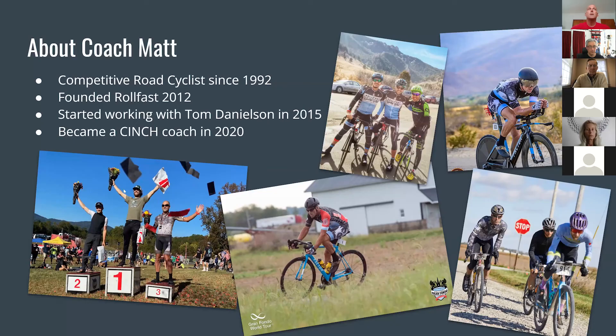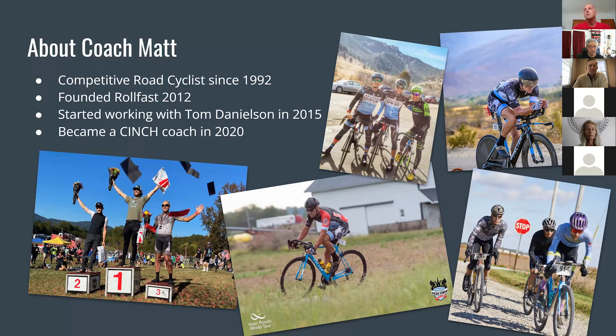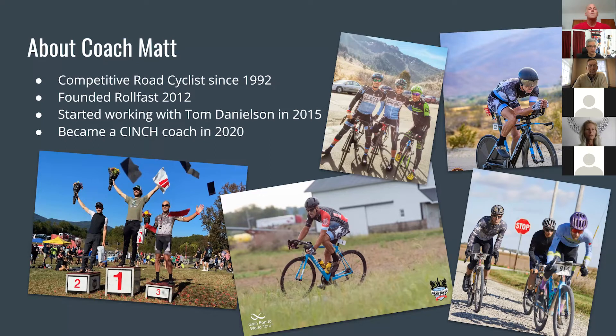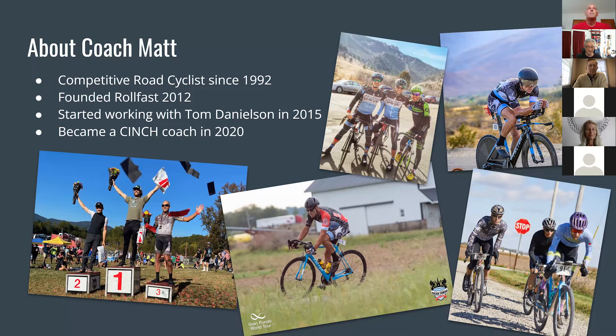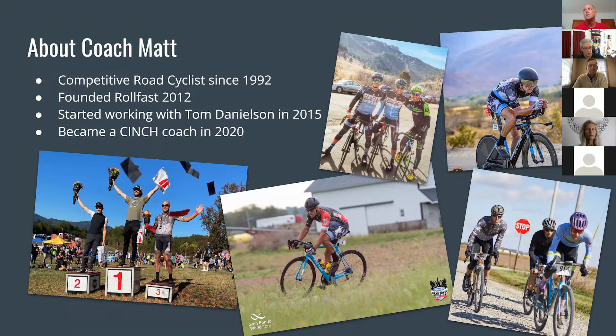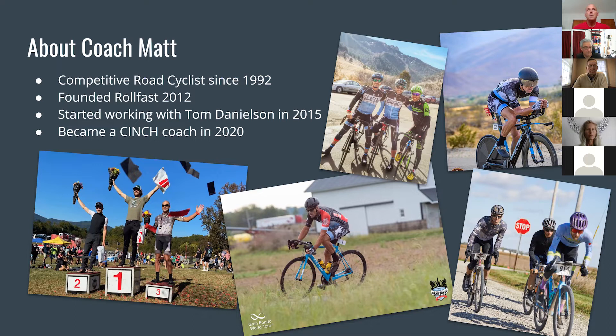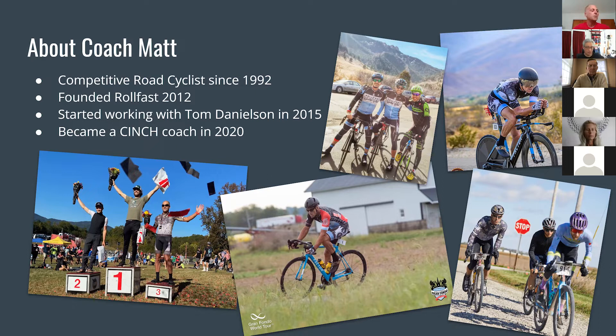As we get going here, I wanted to give you a quick background about my history. I've been a competitive cyclist since about 1992. I founded RollFast in 2012 with my wife Chris, who is the other Matt Tanner on the call. In 2015, I started working with Tom. He was still a pro cyclist racing in the world tour. Cinch was training camps at the time, and he was developing a system. When he quit racing, he went full steam ahead with Cinch. In 2020, I became a coach for Cinch and have had some really good success with the athletes I'm coaching.